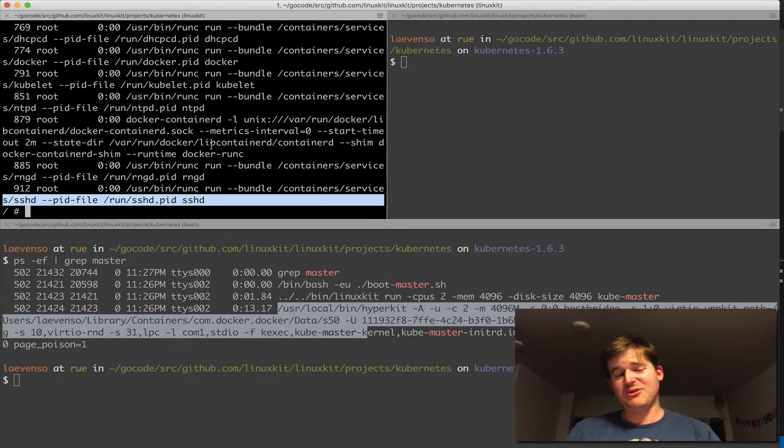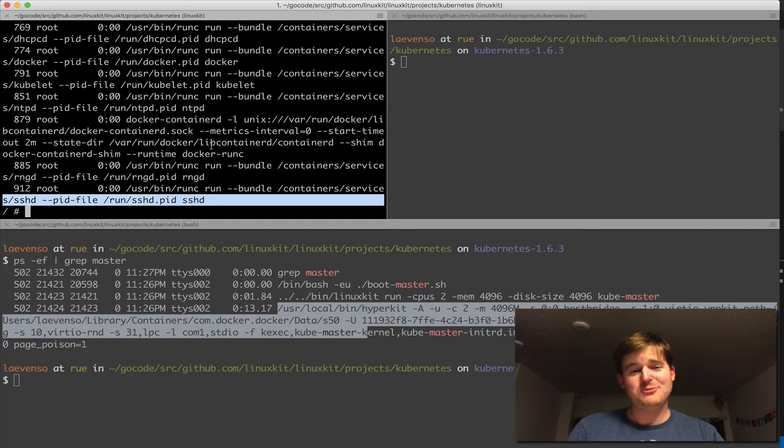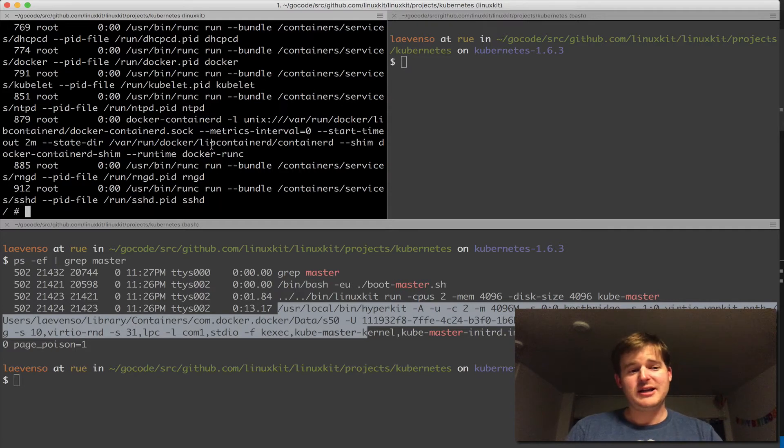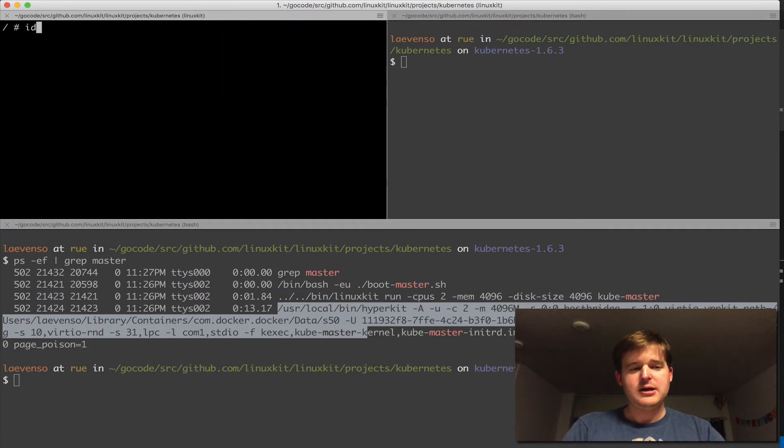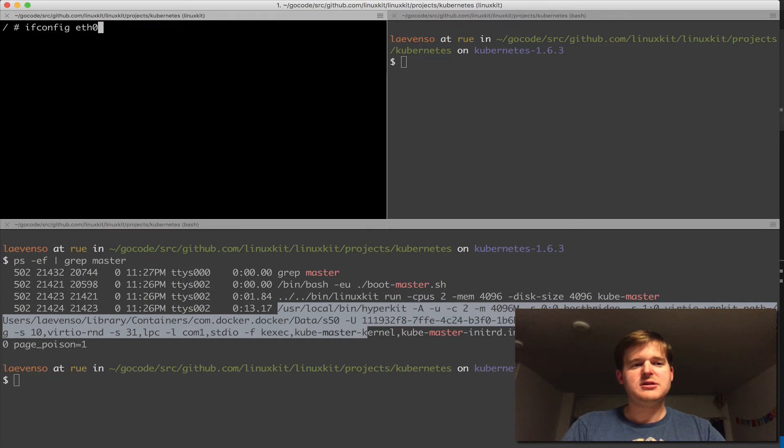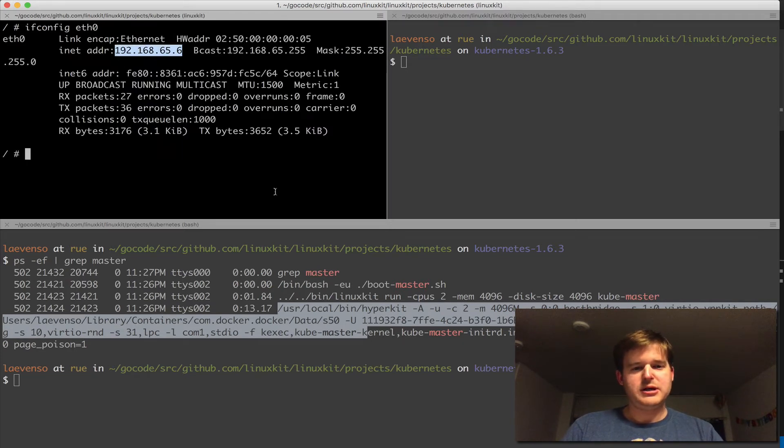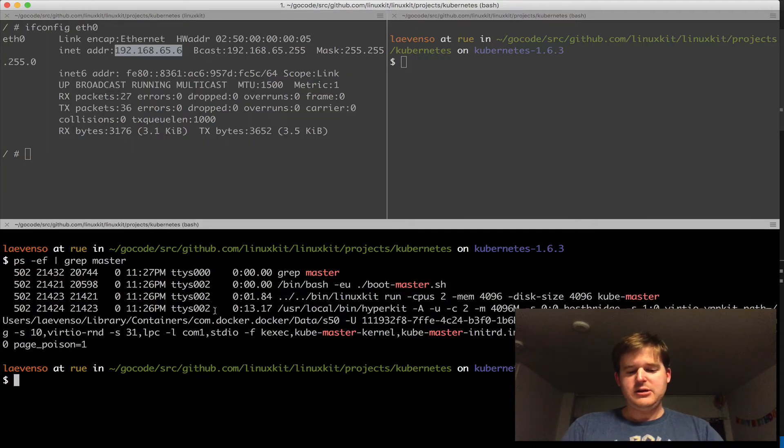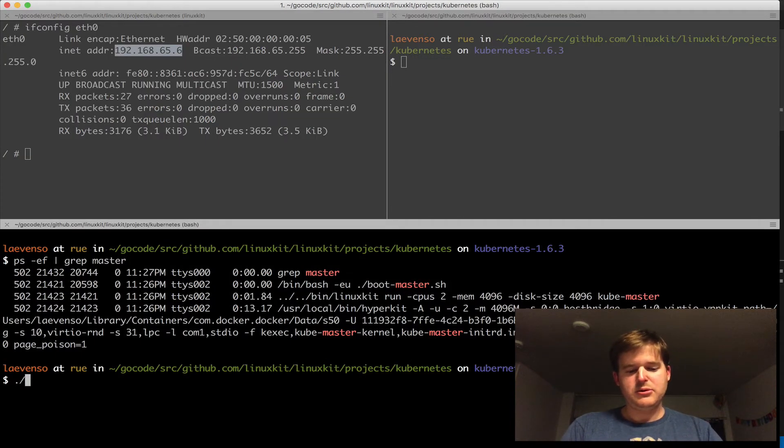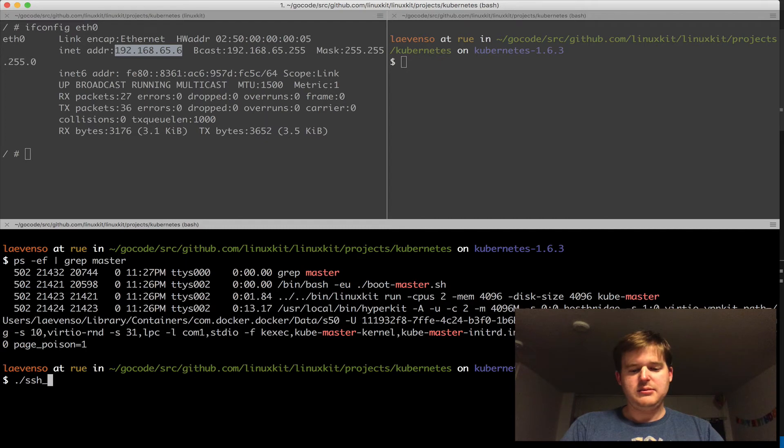Which is really slick, and you saw that booted really quickly. I'm going to grab the IP address and get a command prompt on it. I'm going to use another tool in this repo called 'ssh-into-kubelet'.